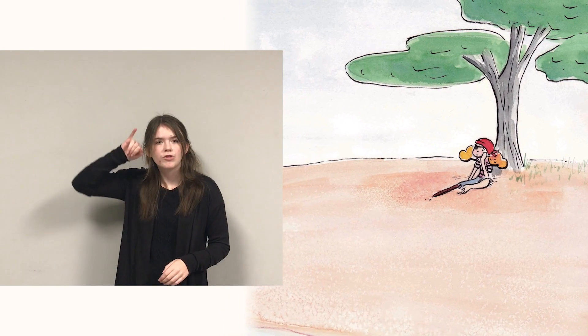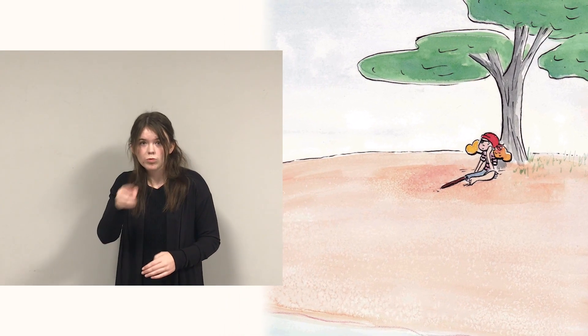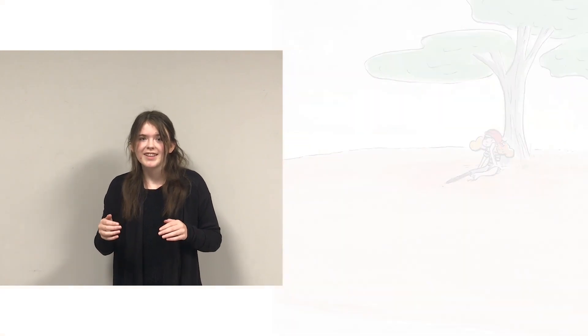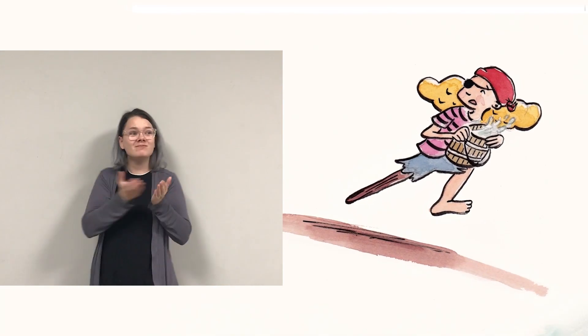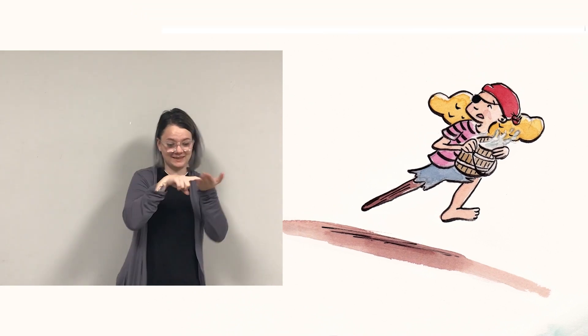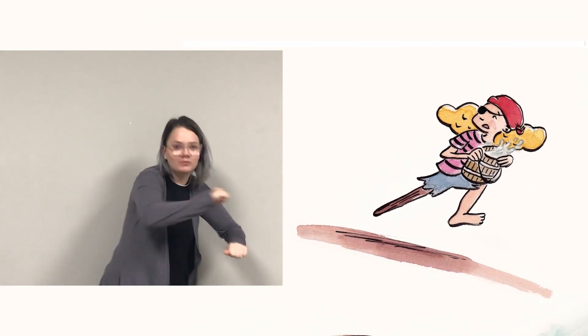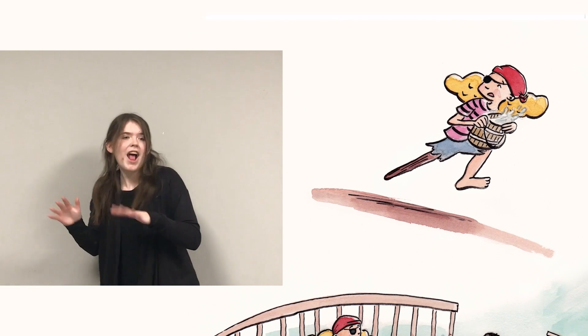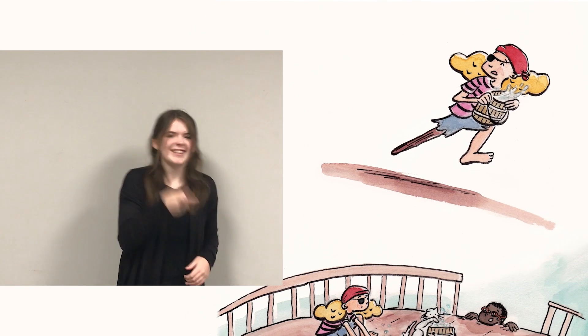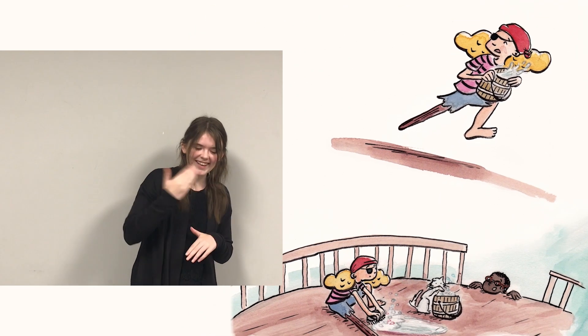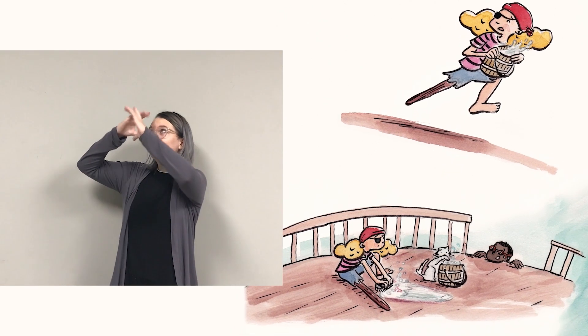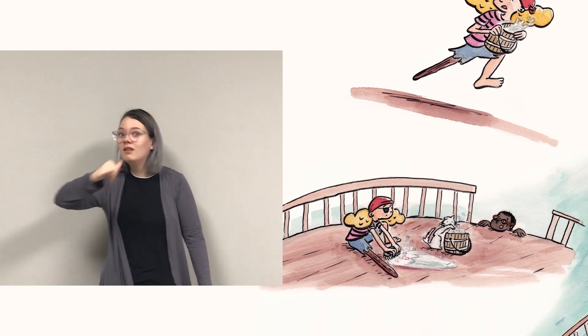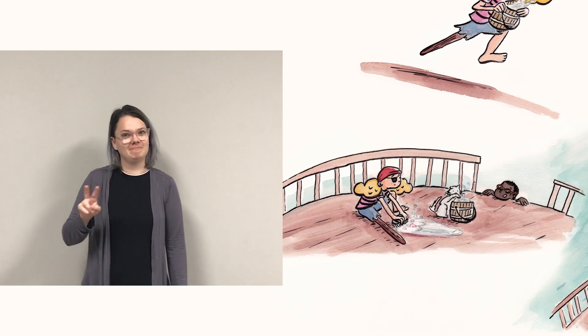When she's asked, will you swim too? Pirate yells, no can do! No time to swim, the ship's a wreck, time for me to scrub the deck. The very second pirate's done, Jack insists she joined the fun. Pirate pictures sharks and whales, says I'd better mend the sails.